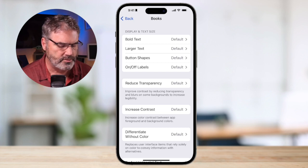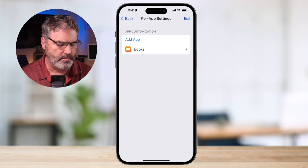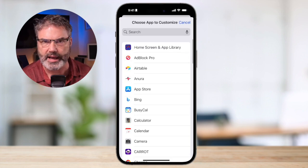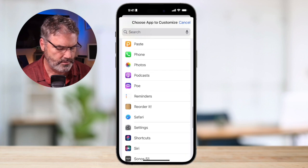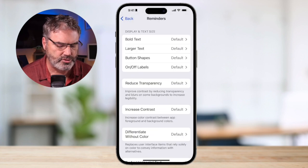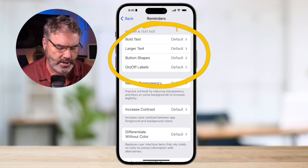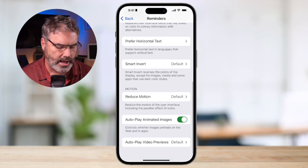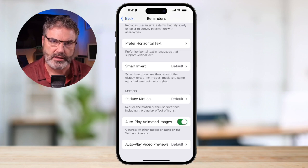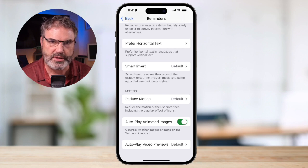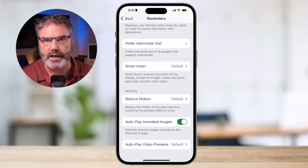To add another app, we just go back and tap on Add App. Let's add one for Reminders. Tap on Add App, then swipe up until you find Reminders. From here, you're able to make all the changes for the Reminders app. You can see there are a number of different options, and any changes made here will only be applied to the Reminders app — not to any other apps on the iPhone.